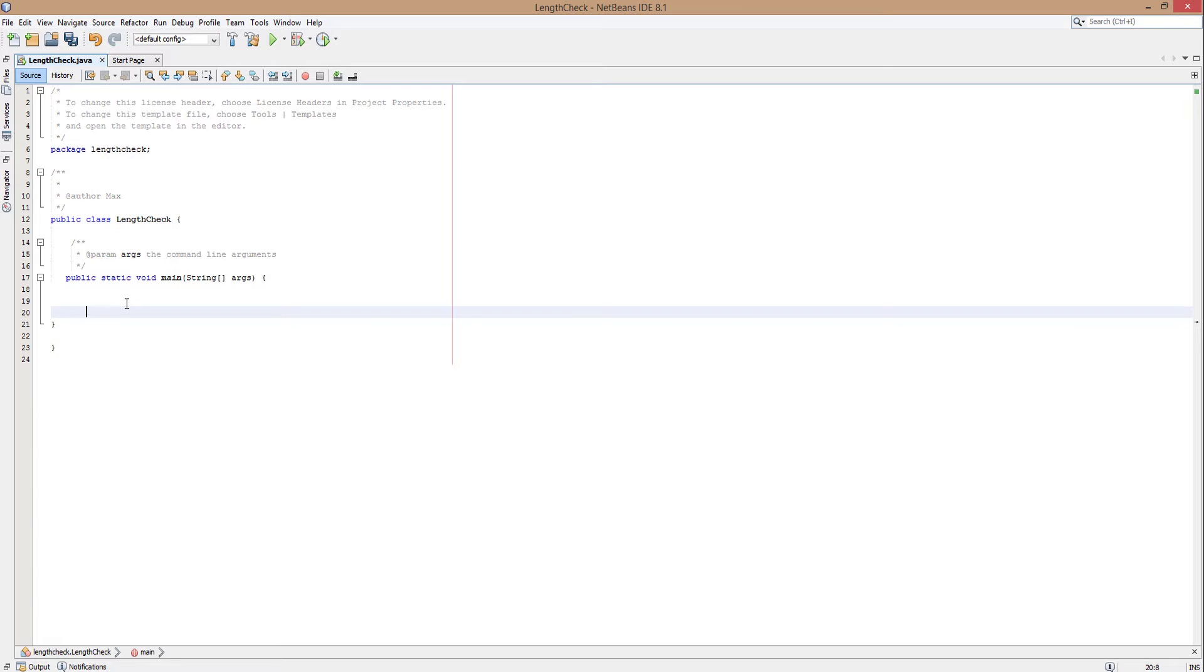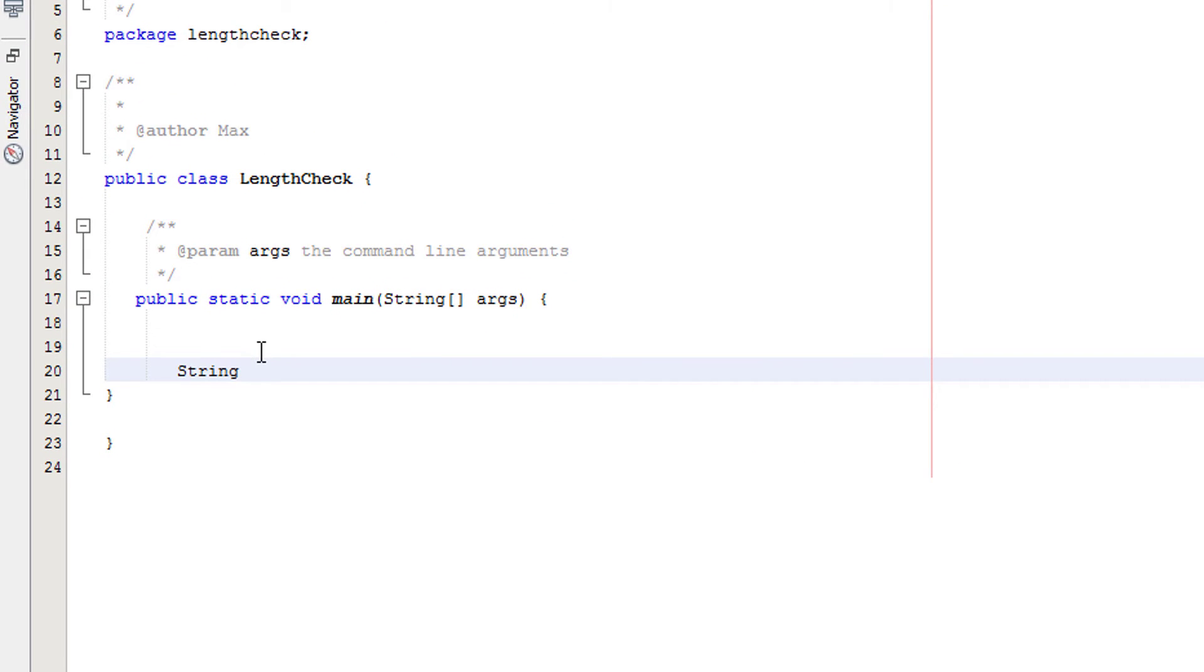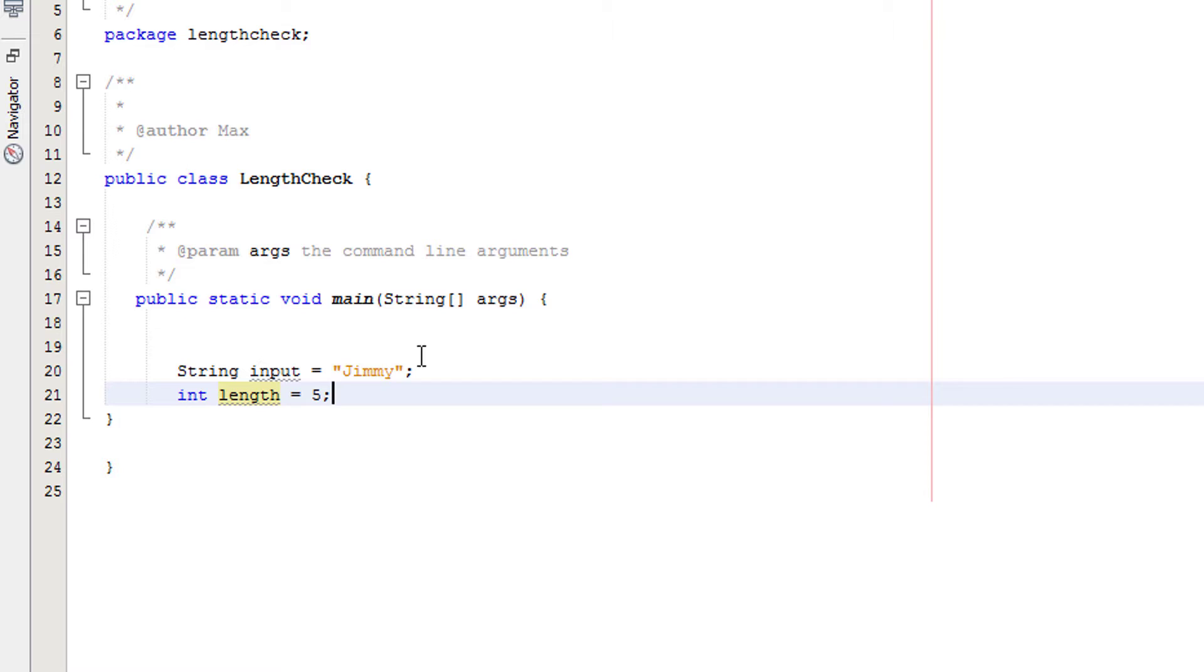Firstly, we need to get a string to hold the input. We're going to do string input, and we're going to make it Jimmy for the sake of this tutorial. Obviously in your exam you'd actually have it set to get an input from a text field or something, but that's not the purpose of this tutorial. Then we need to create a variable to hold the length, which we want the input to be to be valid. In this case we're going to do int length equals 5. Currently Jimmy would be valid as it is 5 characters.